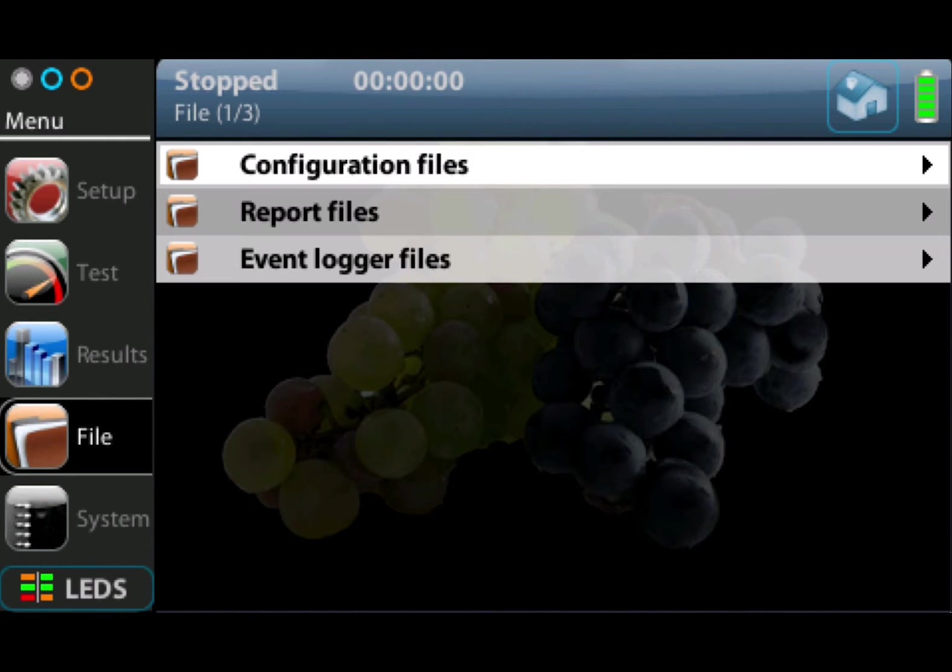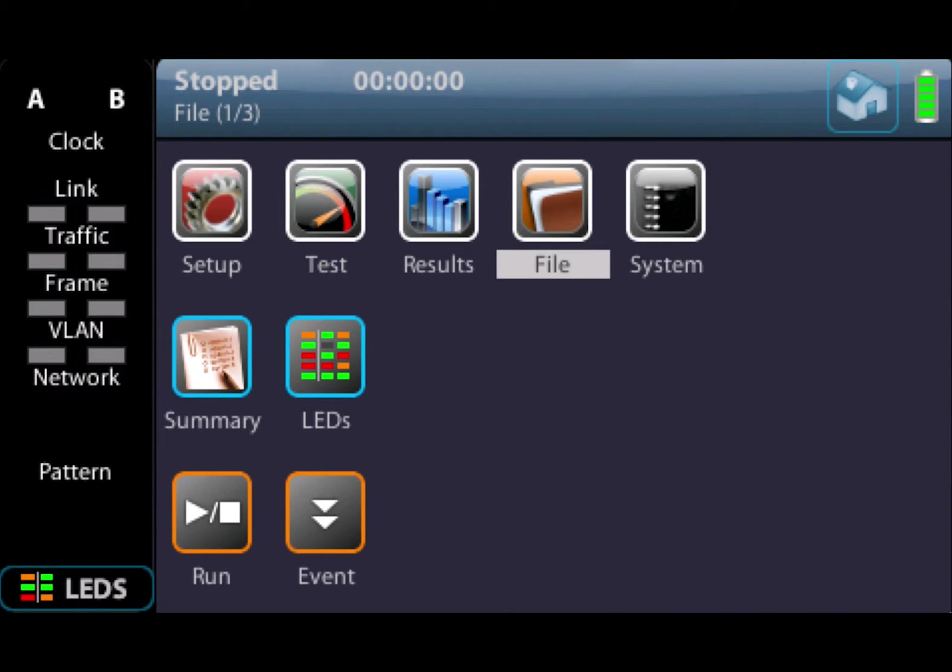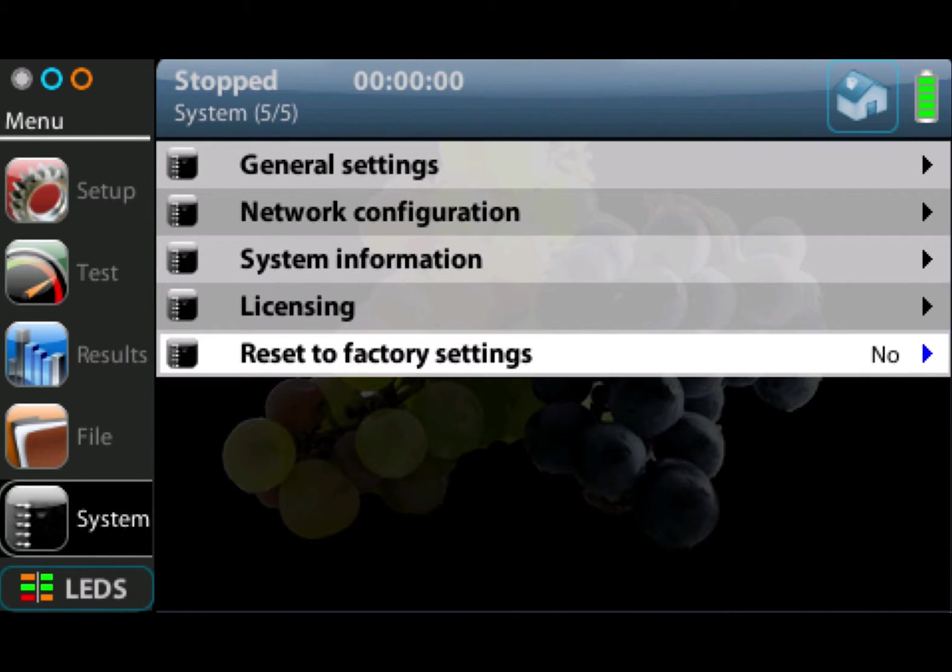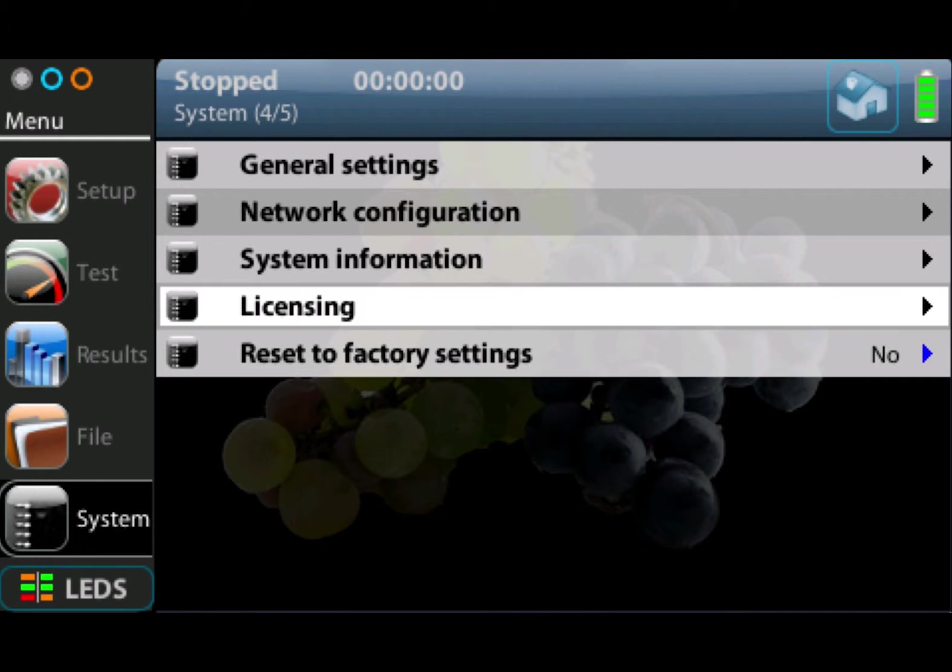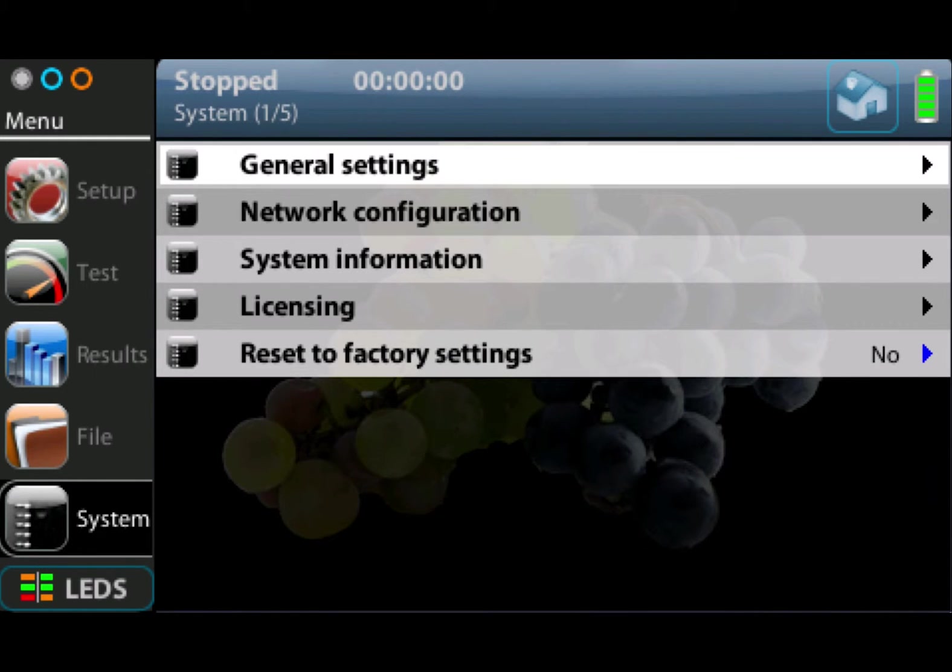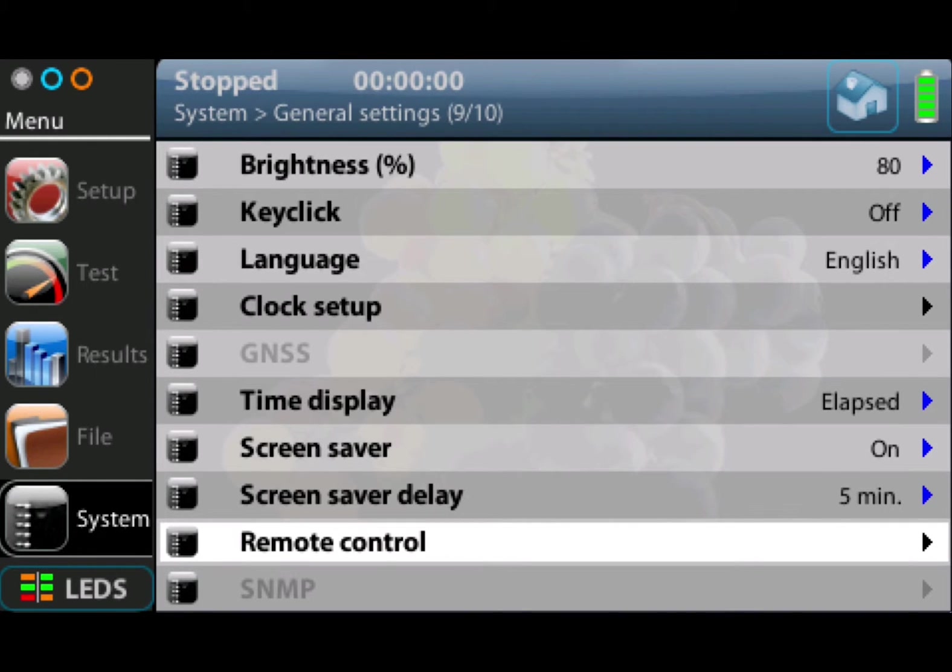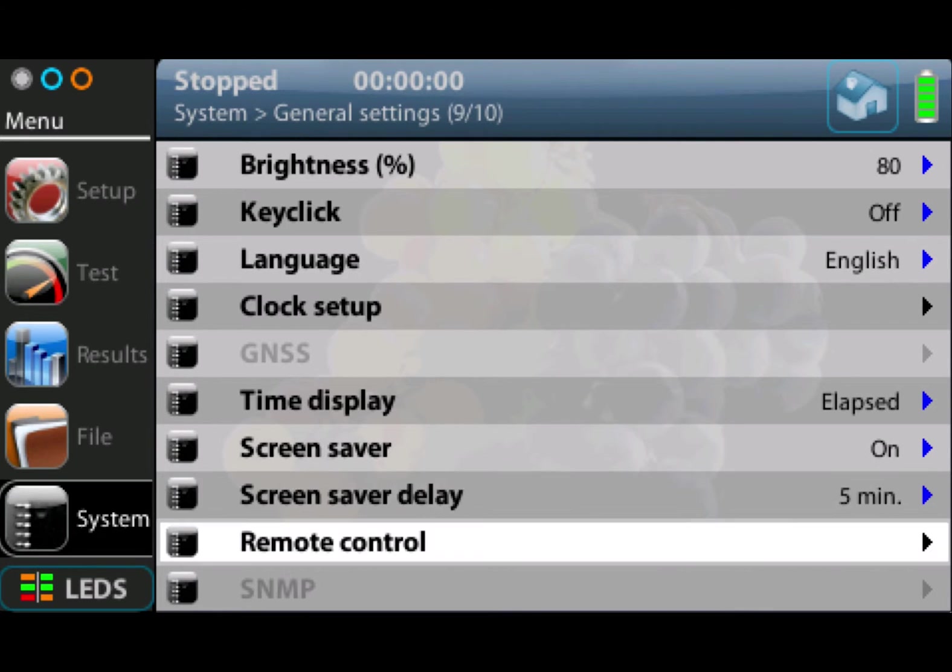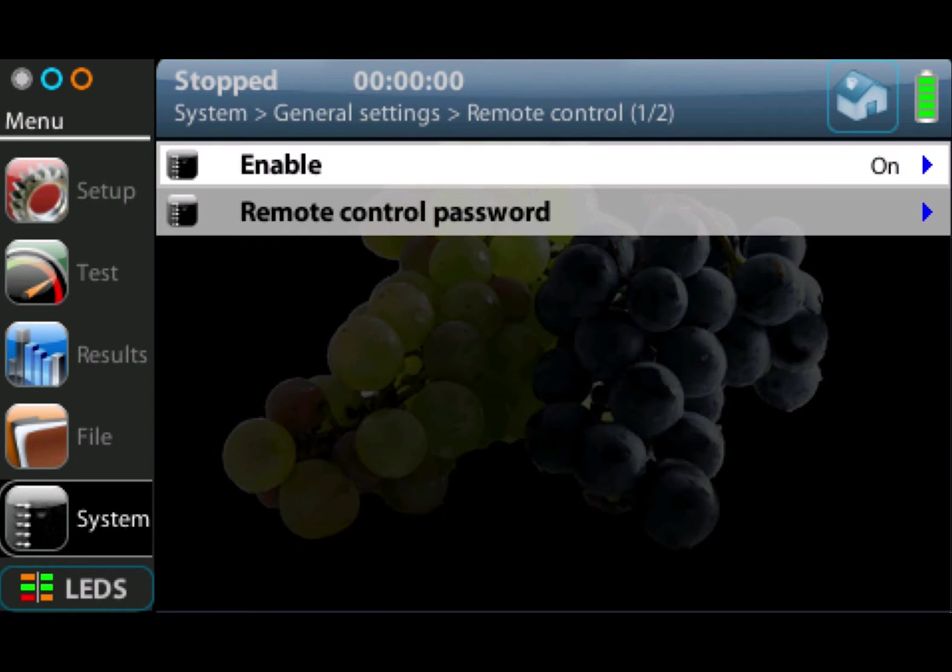And then the last one is system. The system menu is where we can set general settings for the unit, for example display brightness, language, clock setup, etc. Interesting also down the bottom here is remote control. We're remote controlling the unit through the Ethernet port, and this is where you can enable it and set a password.